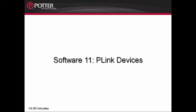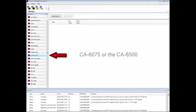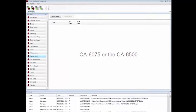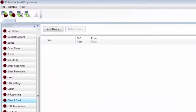This is Software 11: P-Link Devices. We're going to take a look at how P-Link devices are programmed, starting with the Class A card. The Class A card refers to the CA-6075 or the CA-6500. In this example, we're working on an IPA-4000 program using a CA-6500 card.